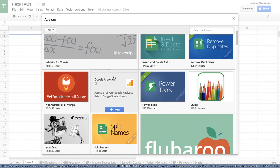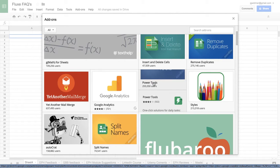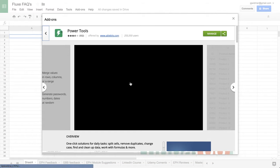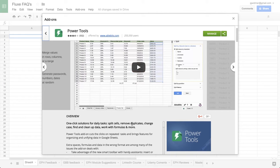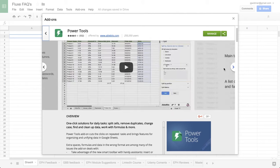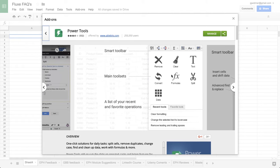Power Tools is awesome. It's kind of an all-in-one for splitting cells, removing duplicates, changing case, finding and cleaning up data, working with formulas—does all these things.